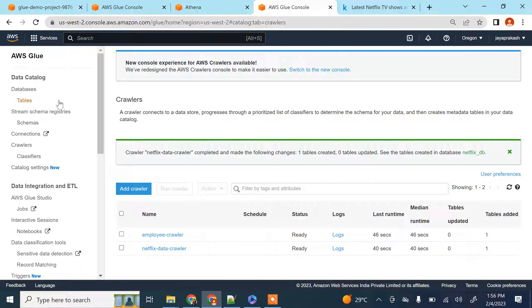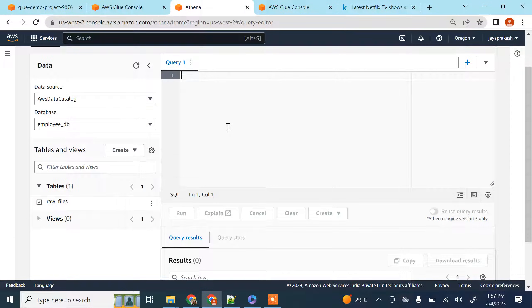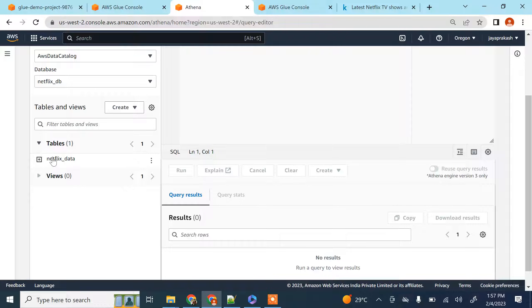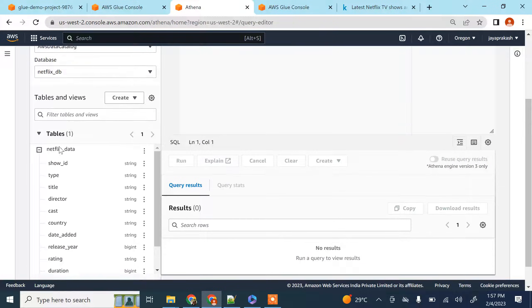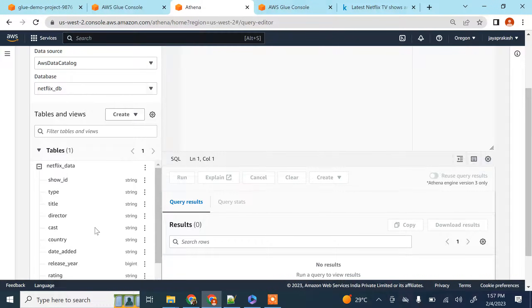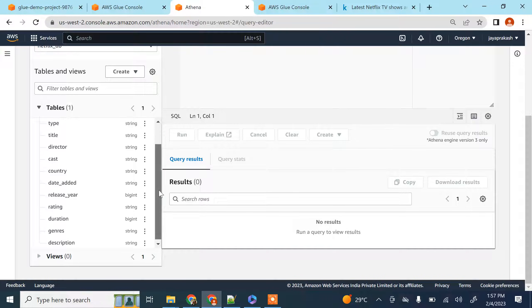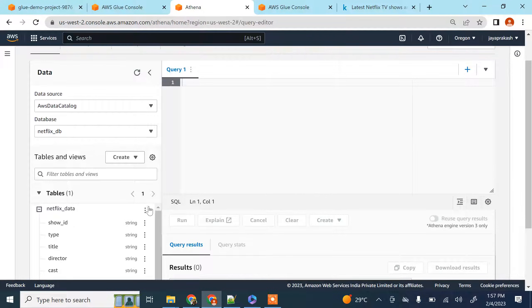Let's go to Athena. You can also verify it in Glue itself — if you click on Tables it shows that it has created the 'netflix_data' table. Back in Athena, refreshing shows that 'netflix_db' has been created and you can see the table. Expanding it shows the schema that was inferred: show_id as string, title as string, release year as bigint — it has automatically inferred the schema and created this table.